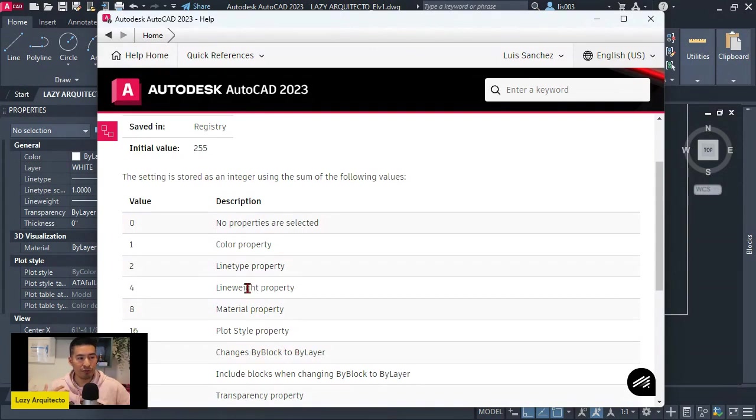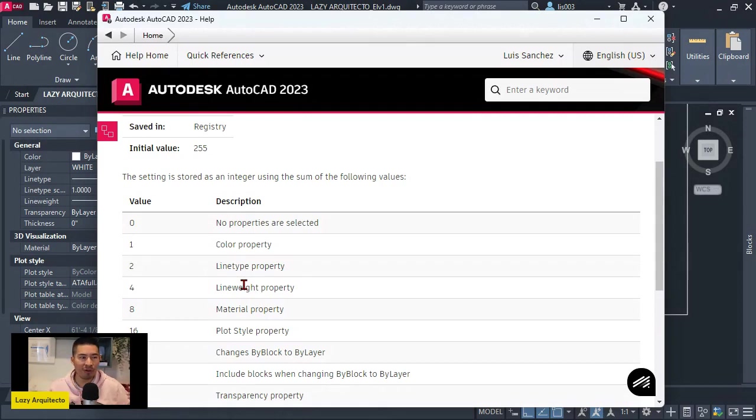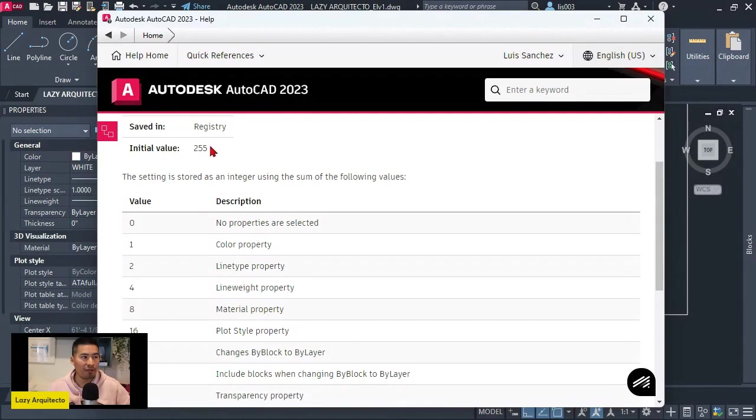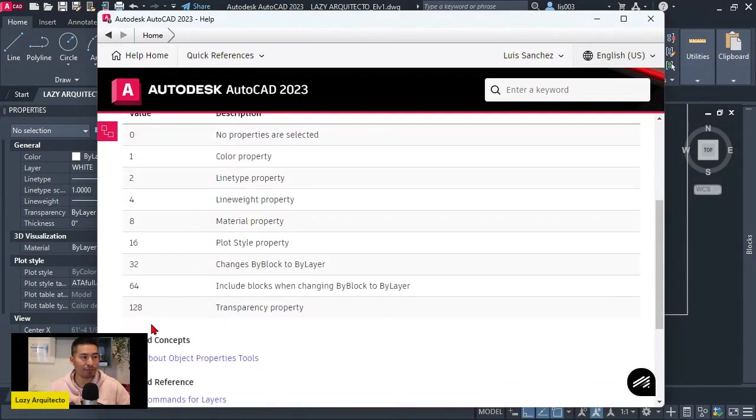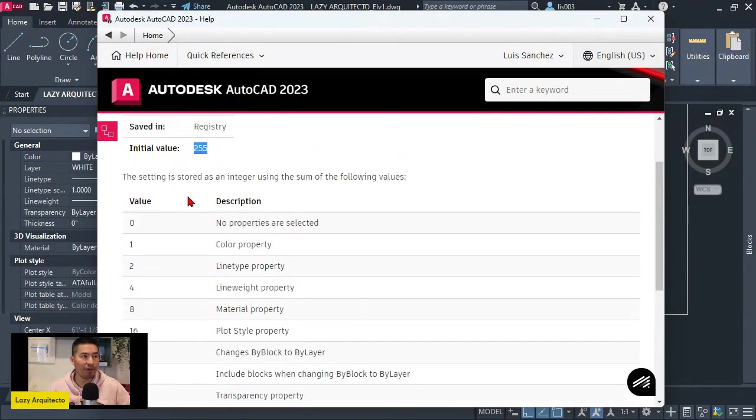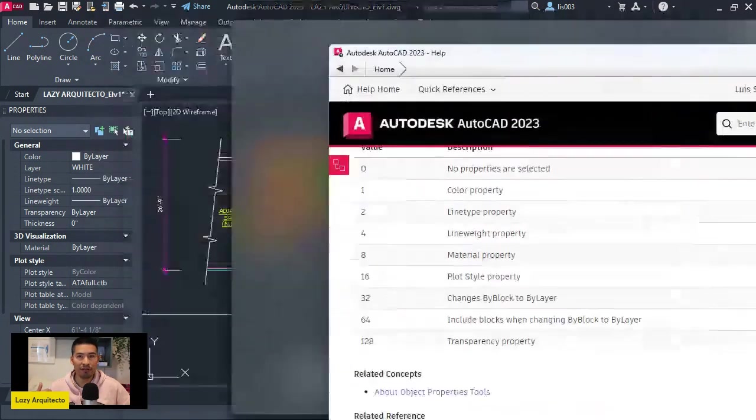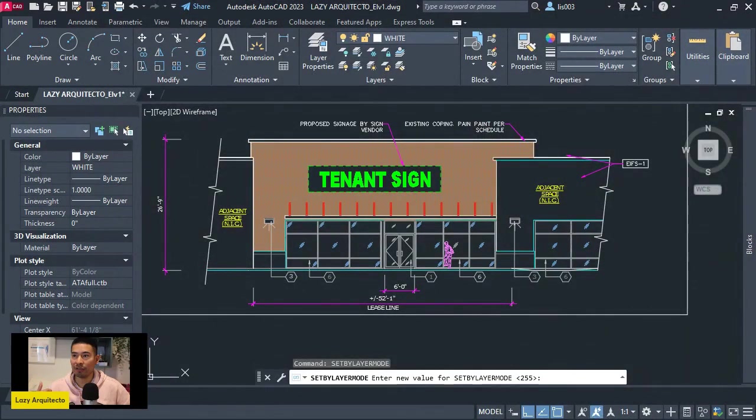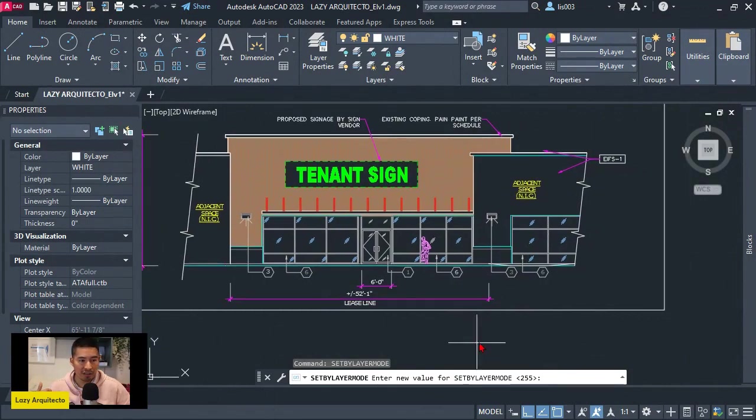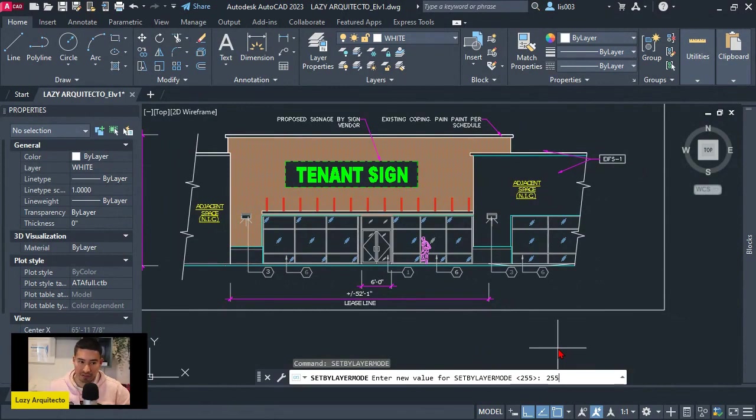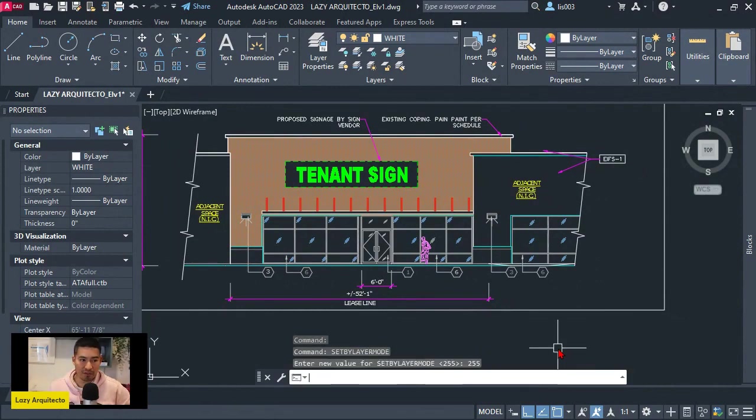So from my experience, when we receive drawings from other people, we want to make sure all of these properties are fixed. So that value for that would be 255. That would be adding all of these numbers together. And that will give us the 255 value. So knowing that I'm going to close this and go back and make sure that 255 is selected and I'm going to press enter.